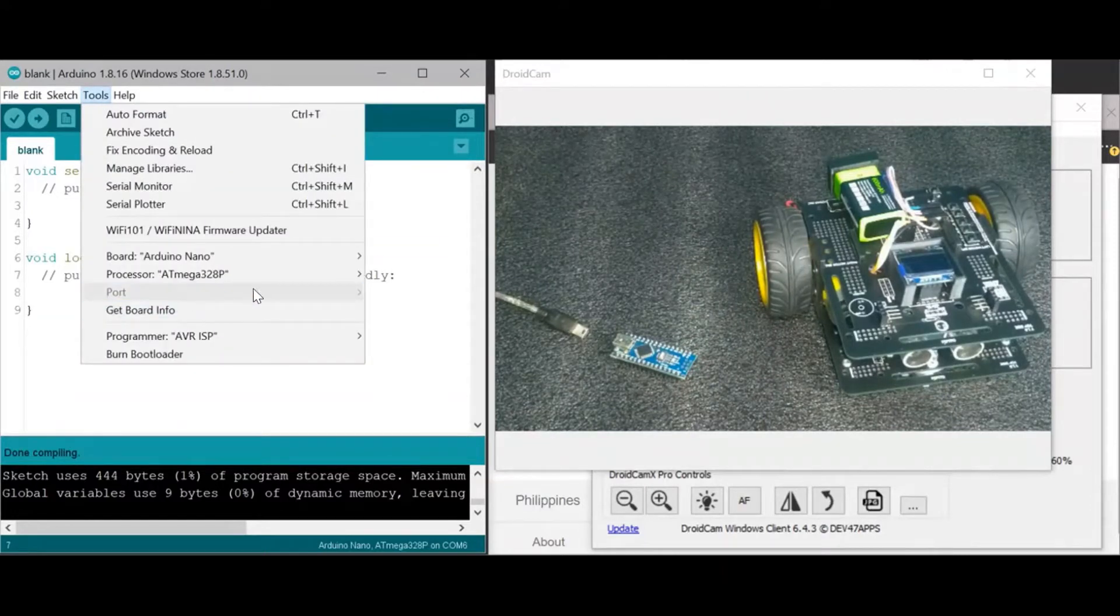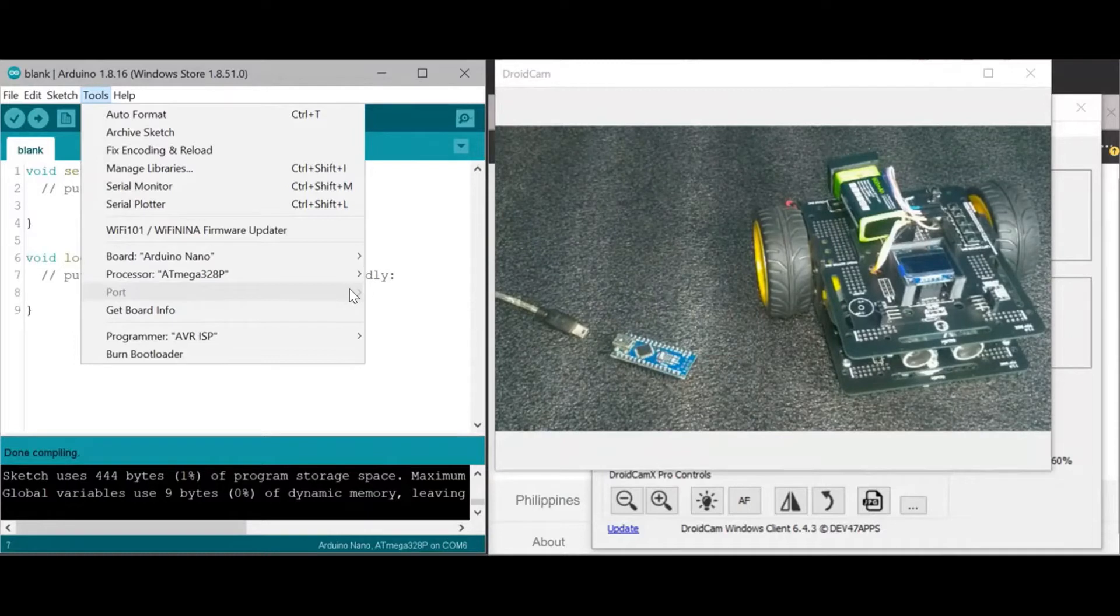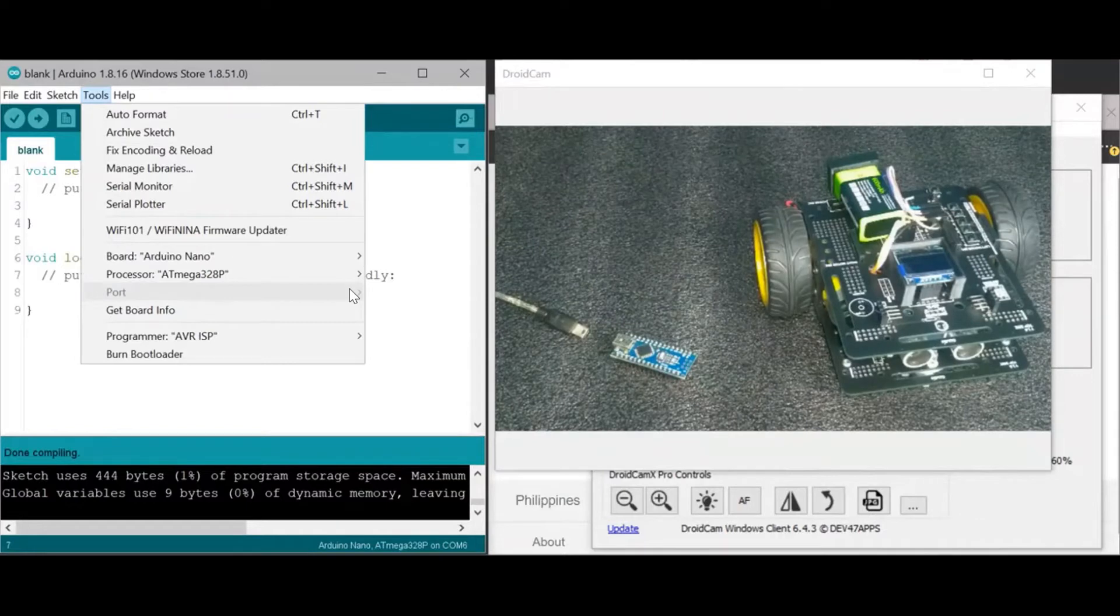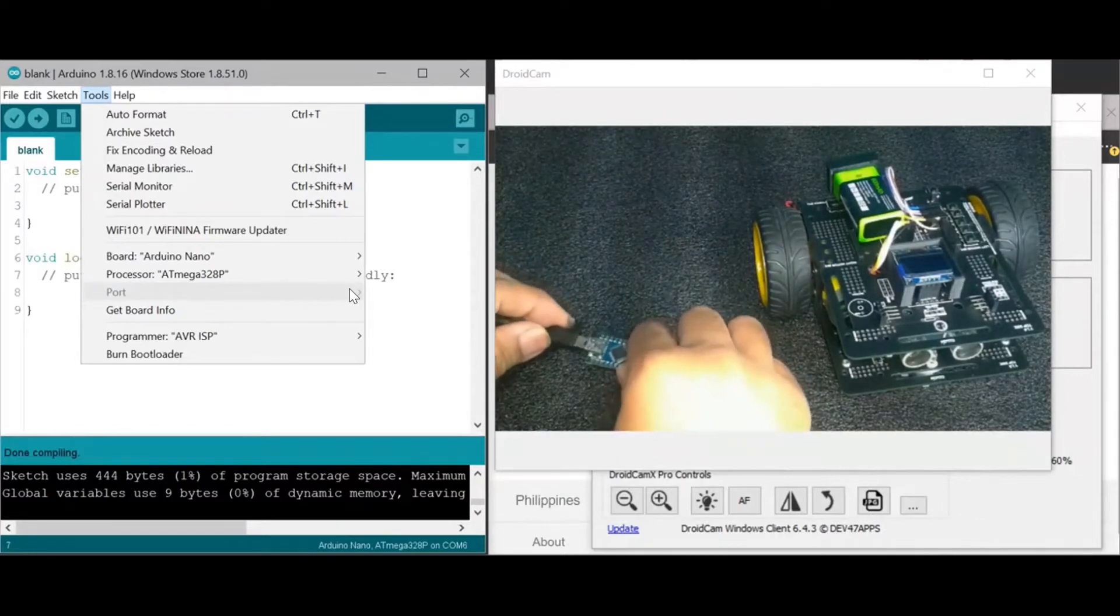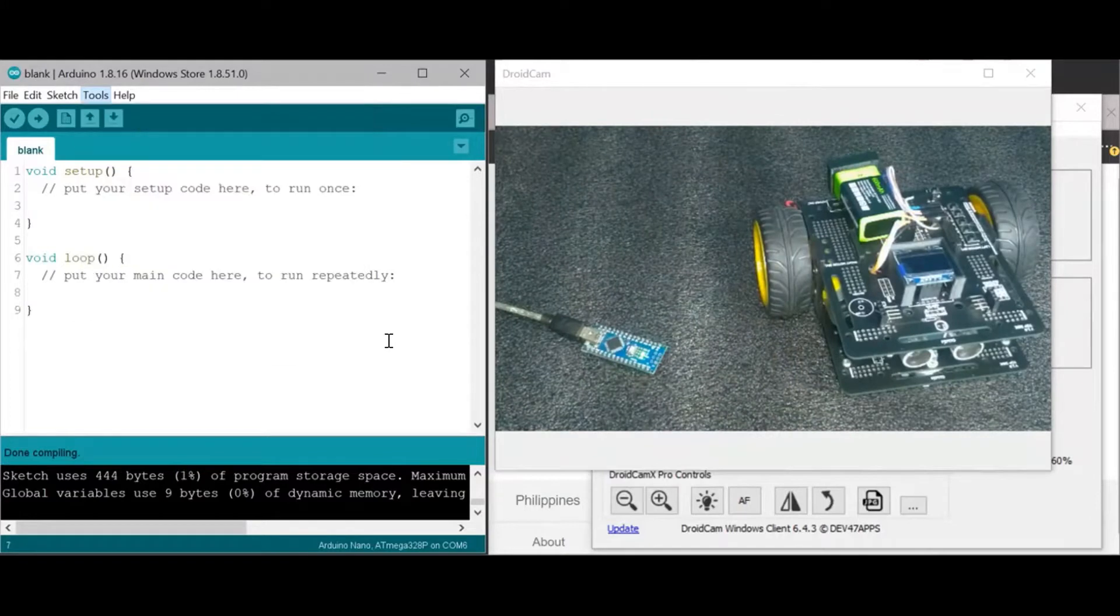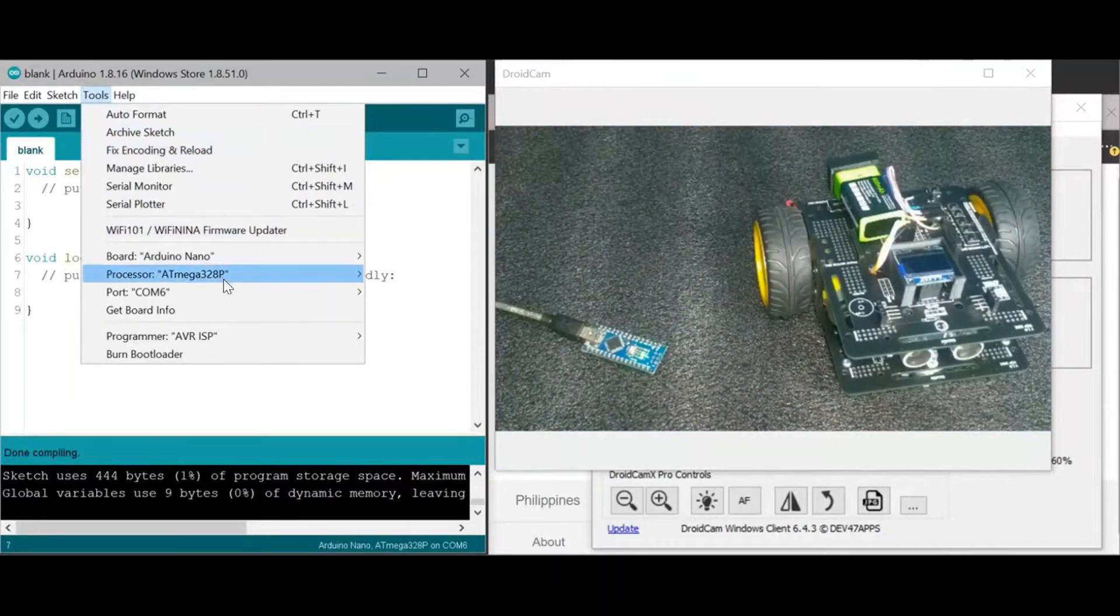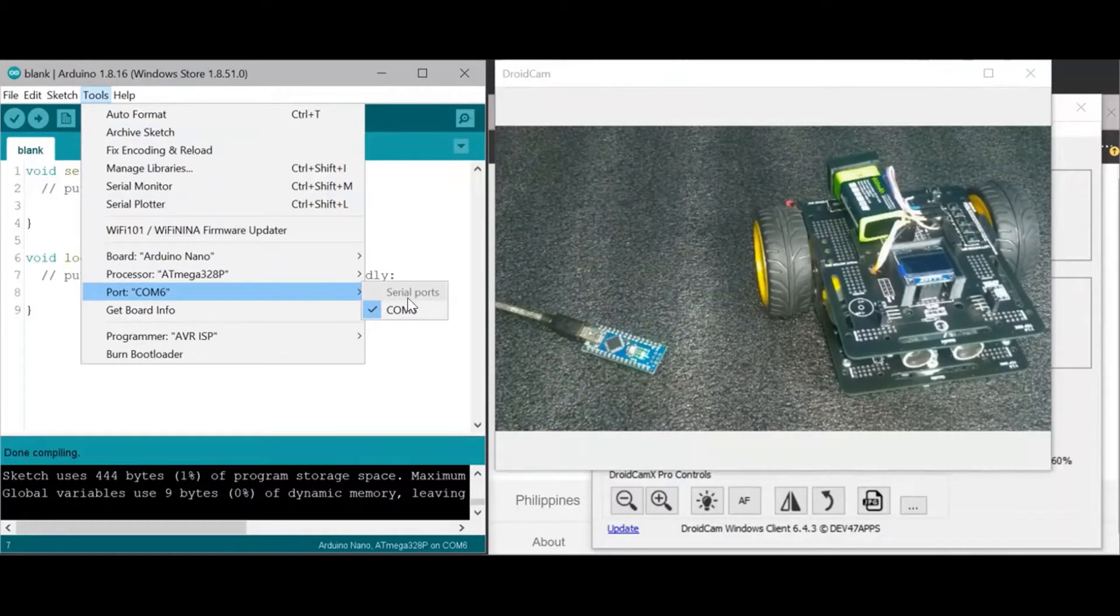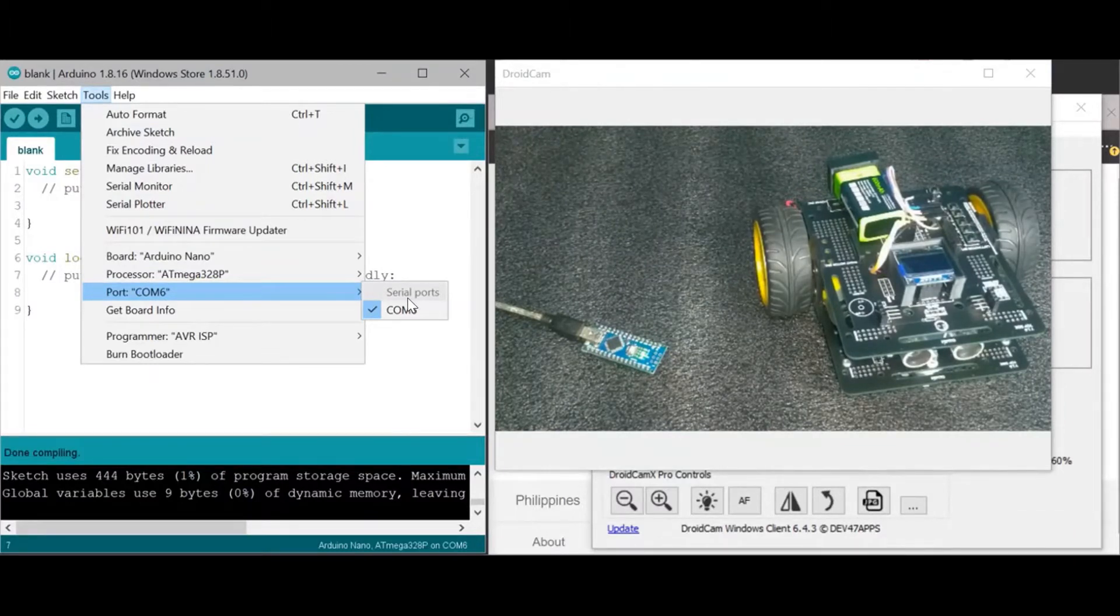So there's no port listed here. If there are several, the new one that will appear later is the one that you should select. So I'll connect, and as you can see, the new one is COM6. It may be COM3, COM1, COM4. It depends on your computer, but the new one that will appear in the list is the one you should select.